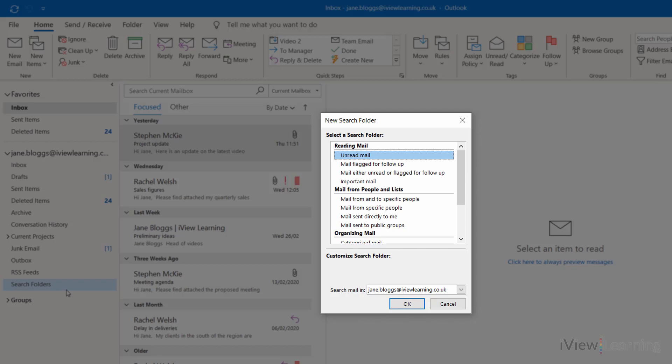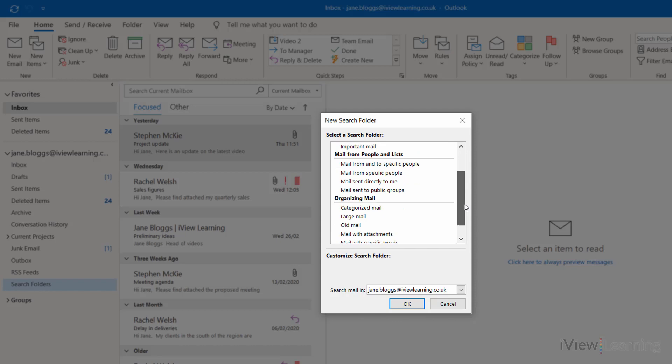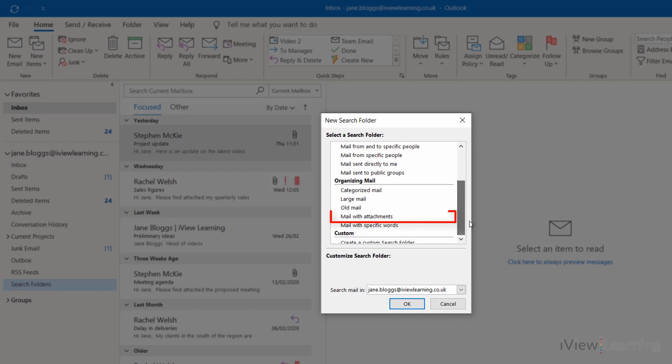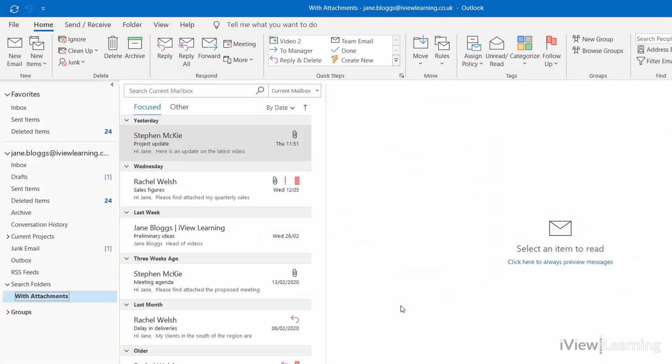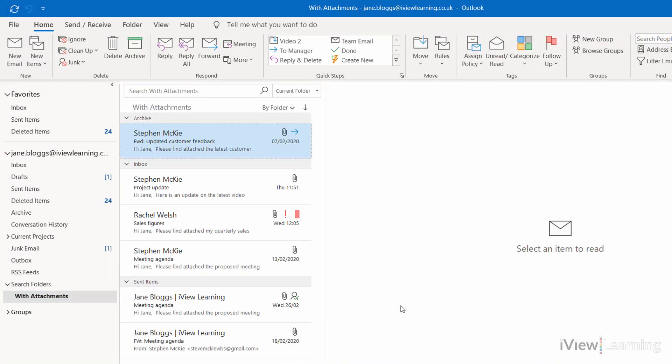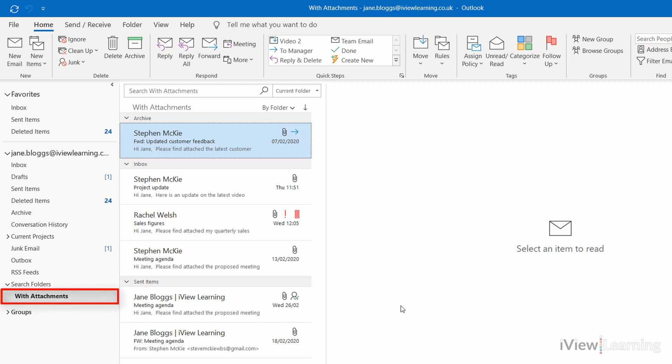In this example, I'm going to show only emails that have attachments. Click the option and click OK. In this folder, only copies of emails with attachments are shown. To rename the folder, hover over it and right click.